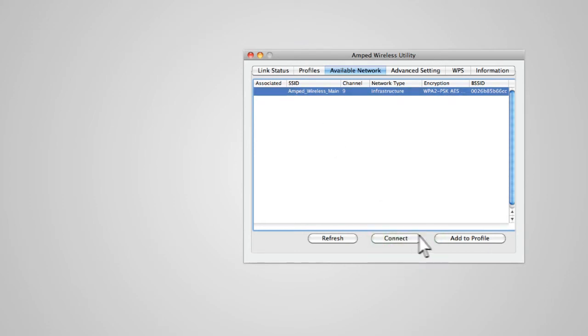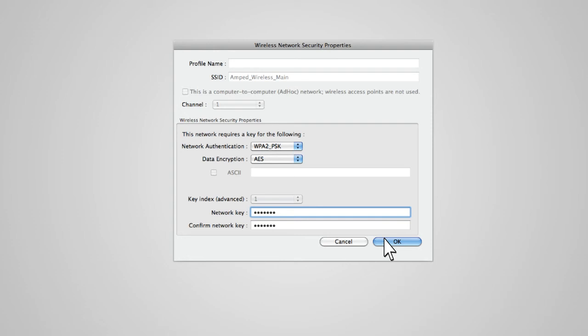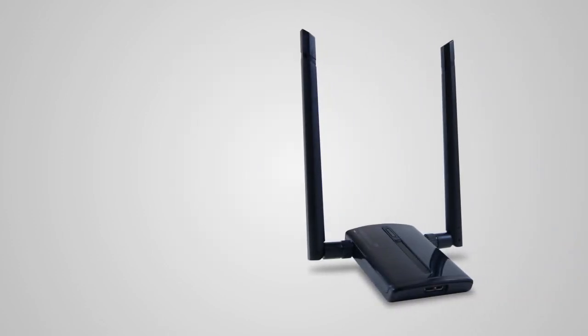If the network you are trying to connect to is secure, you will be prompted to enter a security key. Enter a security key here, confirm the security key entry and click OK. You may now enjoy long-range Wi-Fi connections from Amped Wireless.